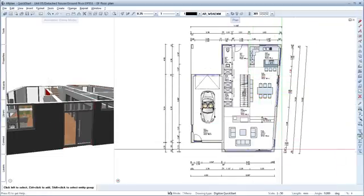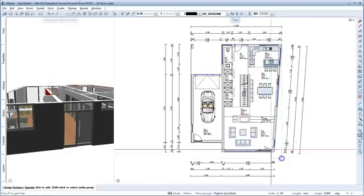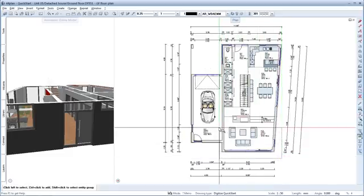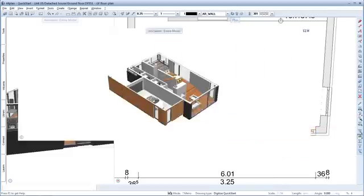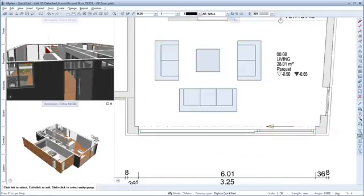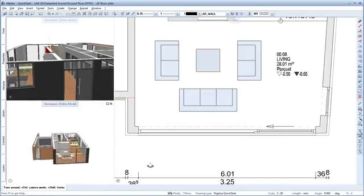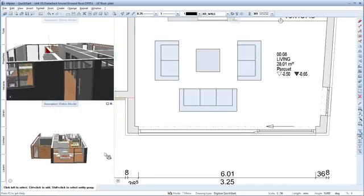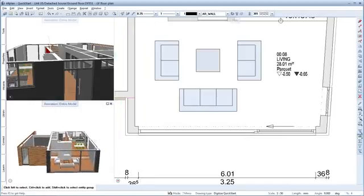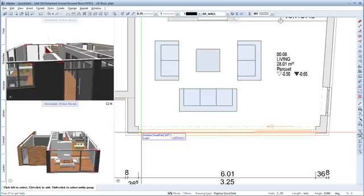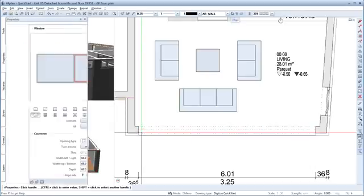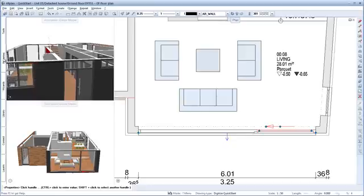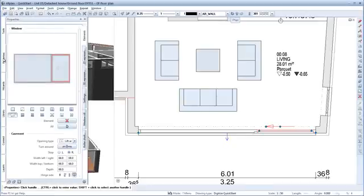Next, we'll make a few small changes to the south facade. With F4, we can open another animation window. Then double-click the element to activate it. Now you can change different settings in the Properties palette.